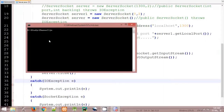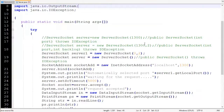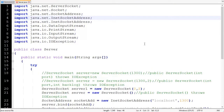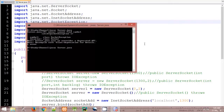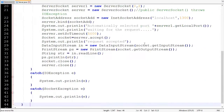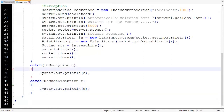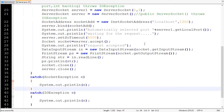Running javac Server.java gives an error: cannot find symbol — we forgot to import SocketException. SocketException resides in the java.net package. After adding the import and trying again, another error says SocketException has already been caught. Actually, IOException is the superclass of SocketException, so we need to write SocketException before IOException in the catch block. Now it should work.